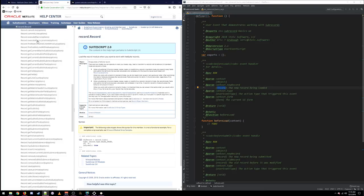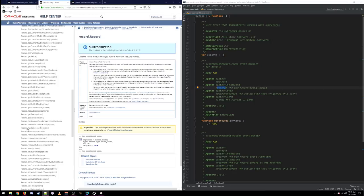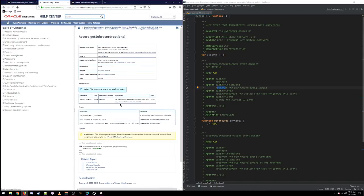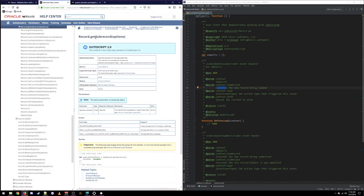If we scan down the API methods in the record instance, a few should start to jump out. Here's 'getCurrentSublistSubrecord,' 'getSublistSubrecord,' 'getSubrecord,' 'hasSubrecord' — so all of the sub-record APIs handily say 'subrecord' in them. The way we're going to start is with getSubrecord. This is the method we call to retrieve a reference to the sub-record from a body field. The way we work with sub-records varies depending on whether that sub-record occurs within a body field or a sub-list field.